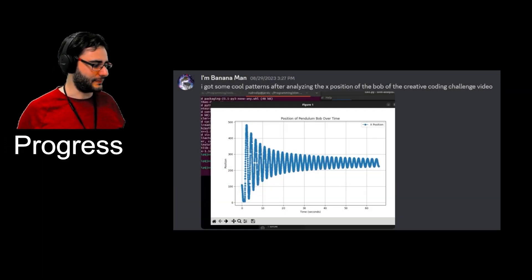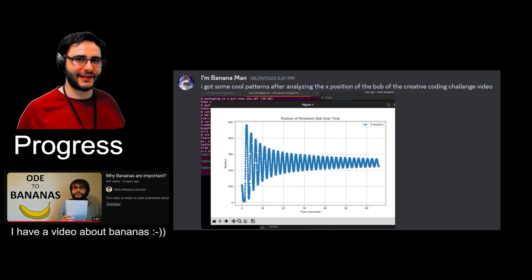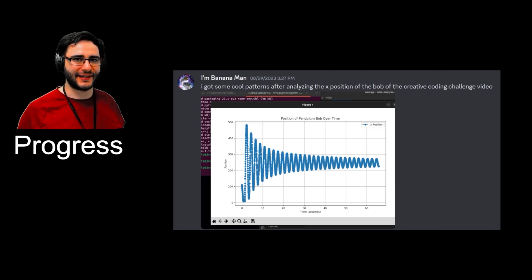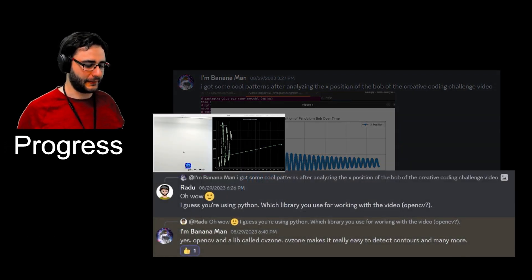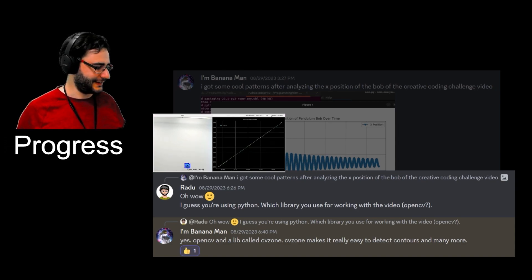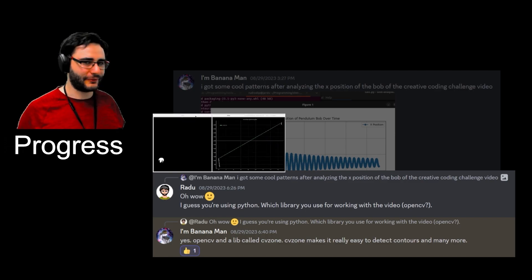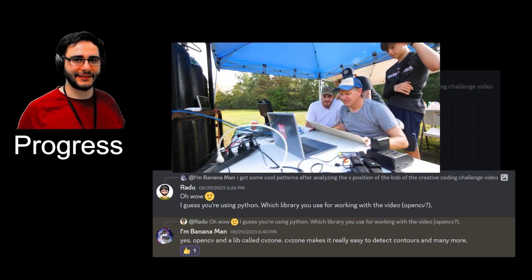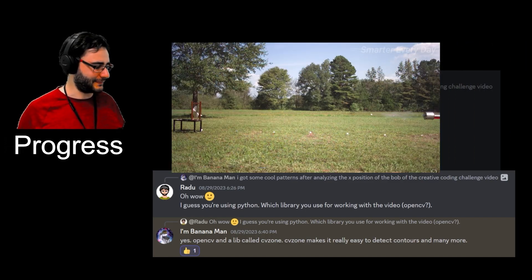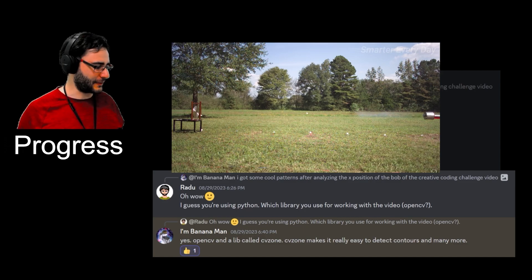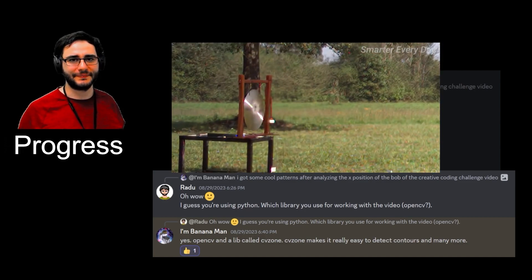Banana Man has a much more scientific approach. He uses Python here and OpenCV to do image processing. This reminds me very much of what Destin from Smarter Every Day is doing on his channel. Sure, he uses slow motion cameras, but the approach is pretty much the same.